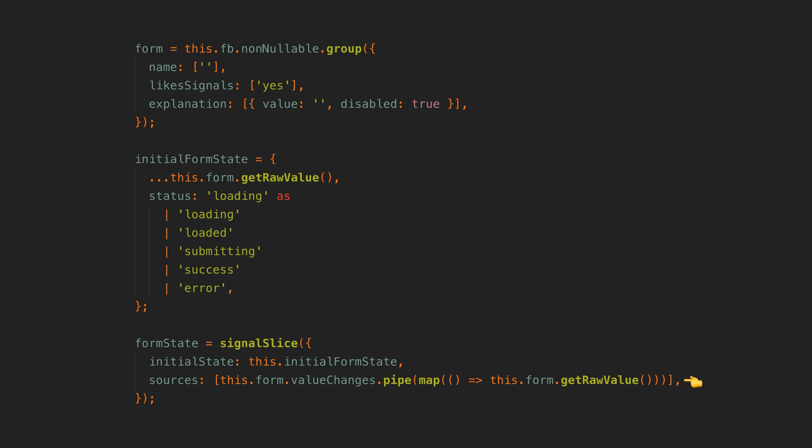Setting a signal as a result of an operation from an effect is not allowed by default so we prevent that from happening here by setting emit event to false. This way our effects aren't causing writes to signals.